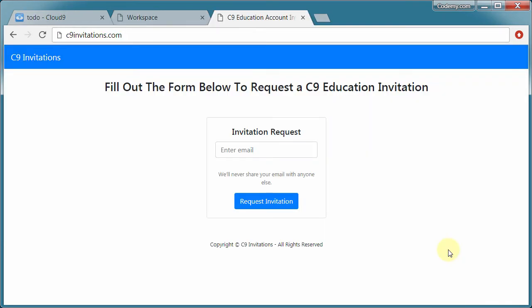So if you're interested in doing that, head over to C9invitations.com, fill out the form, and Cloud9 will send you an invitation. And there'll be a link in it that you can click on that goes straight to Cloud9 and lets you sign up under an education account.